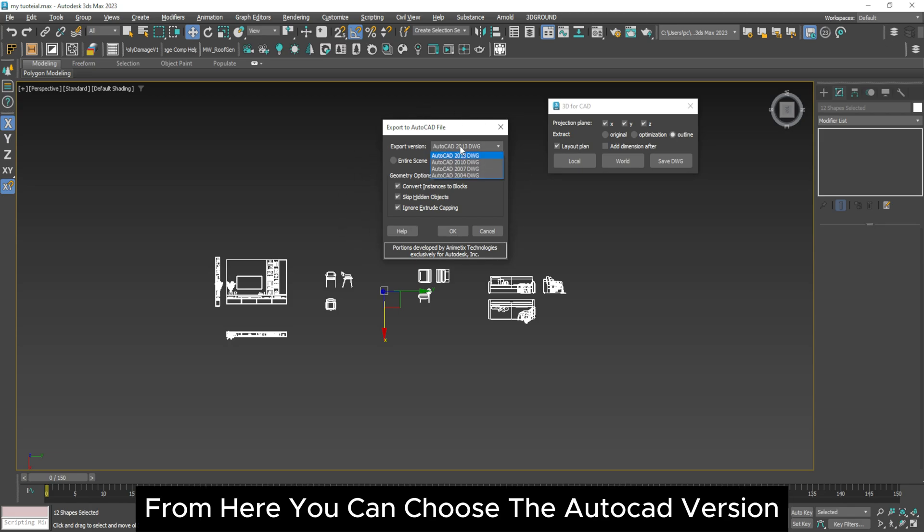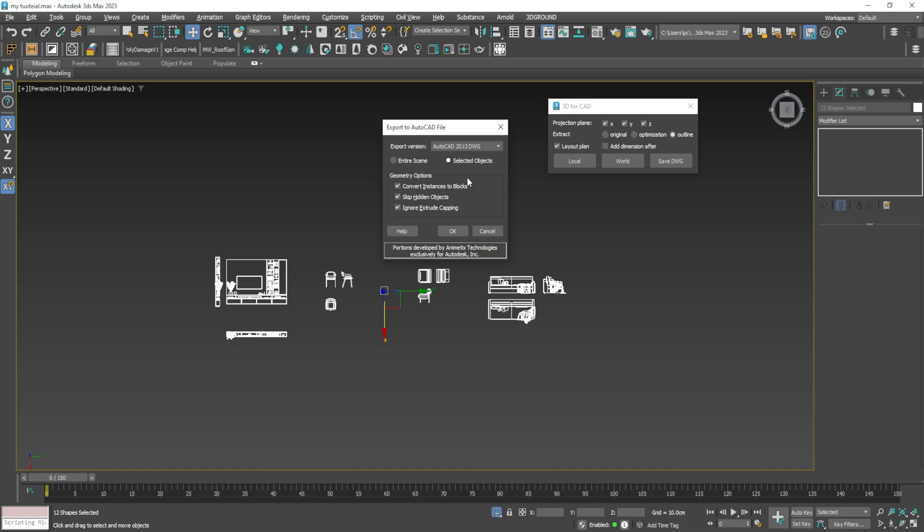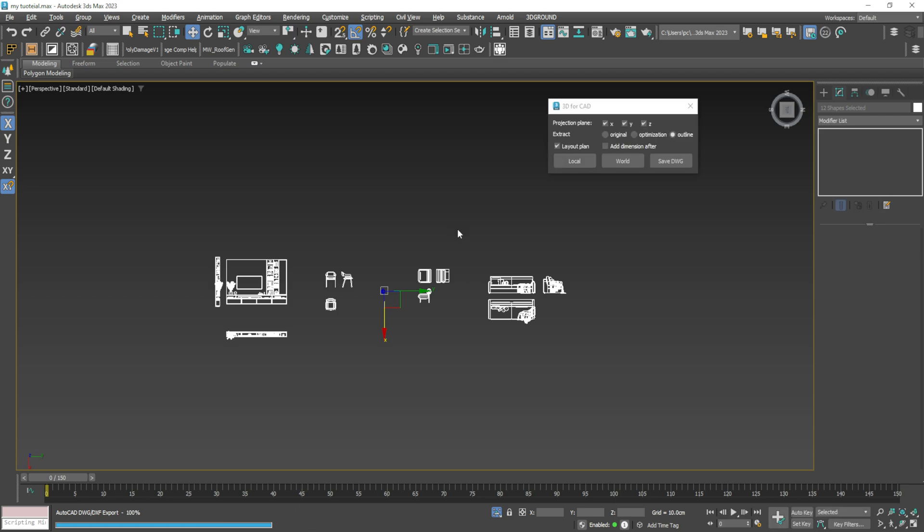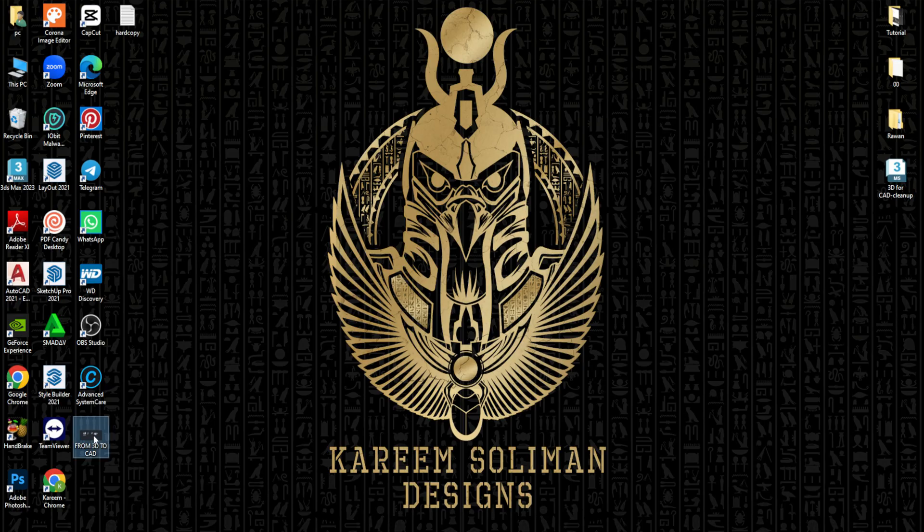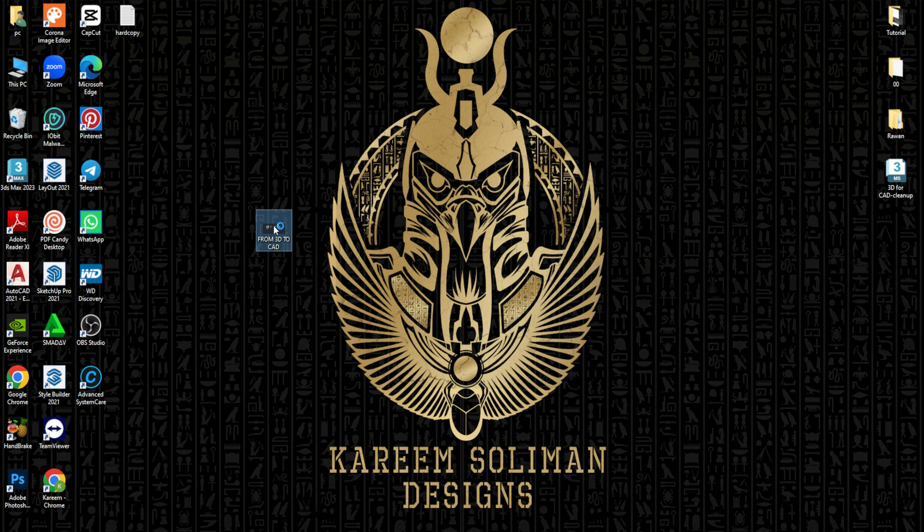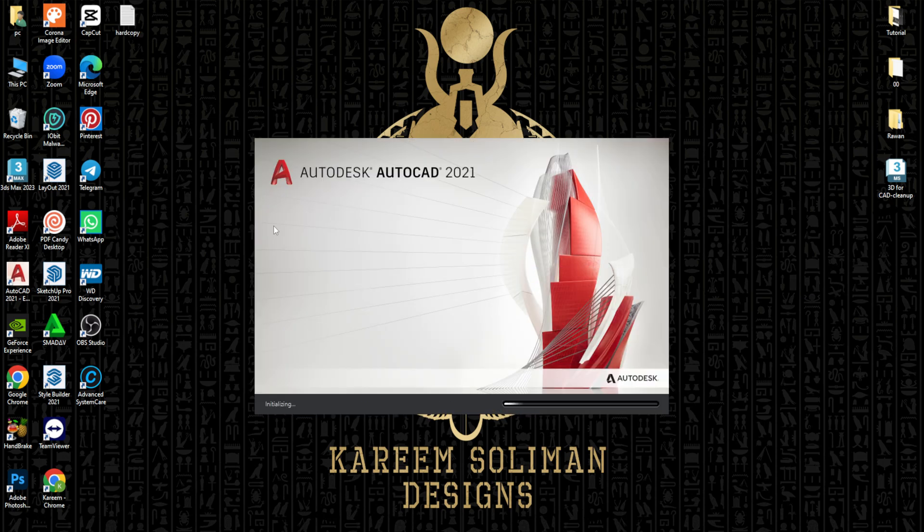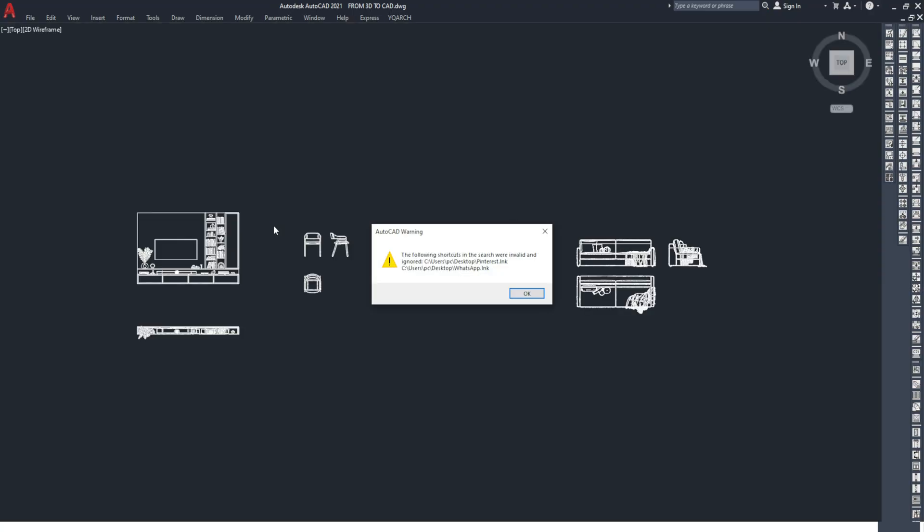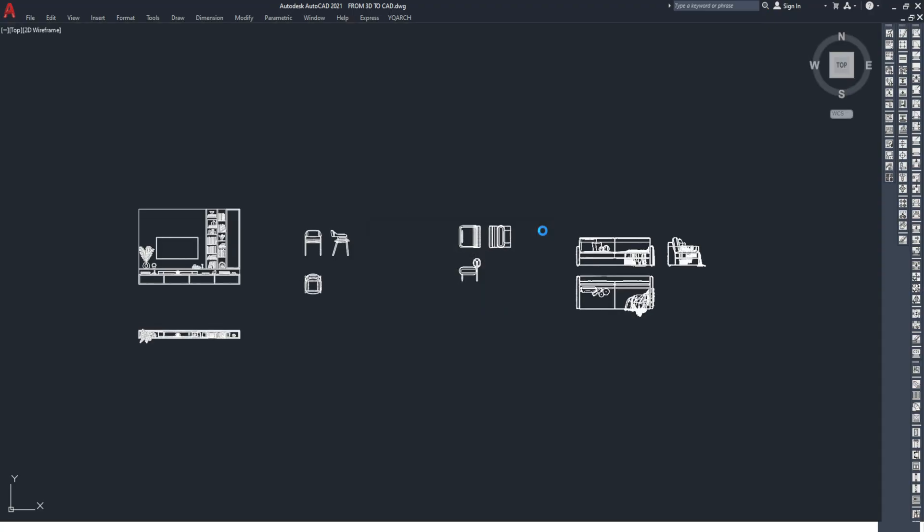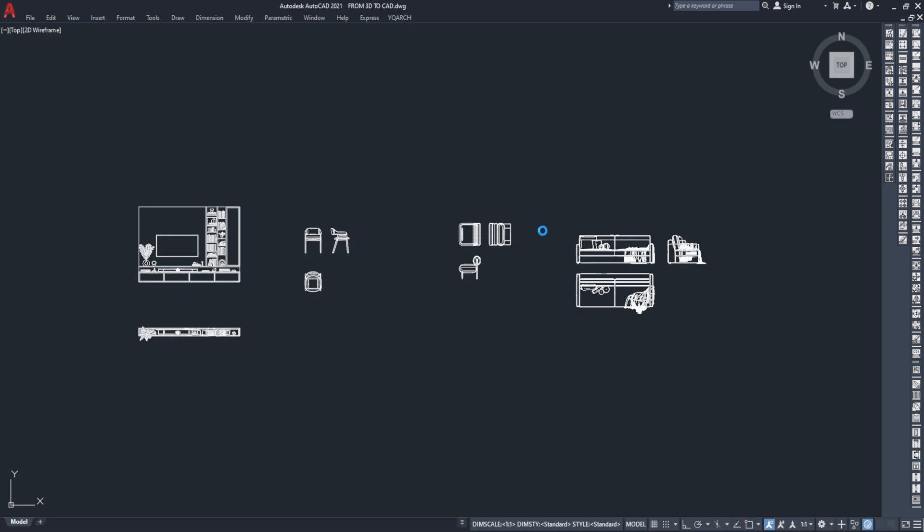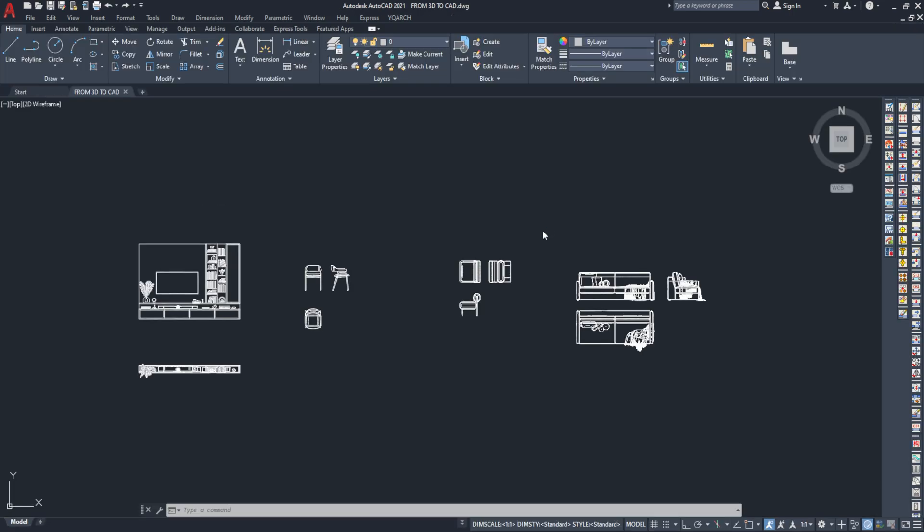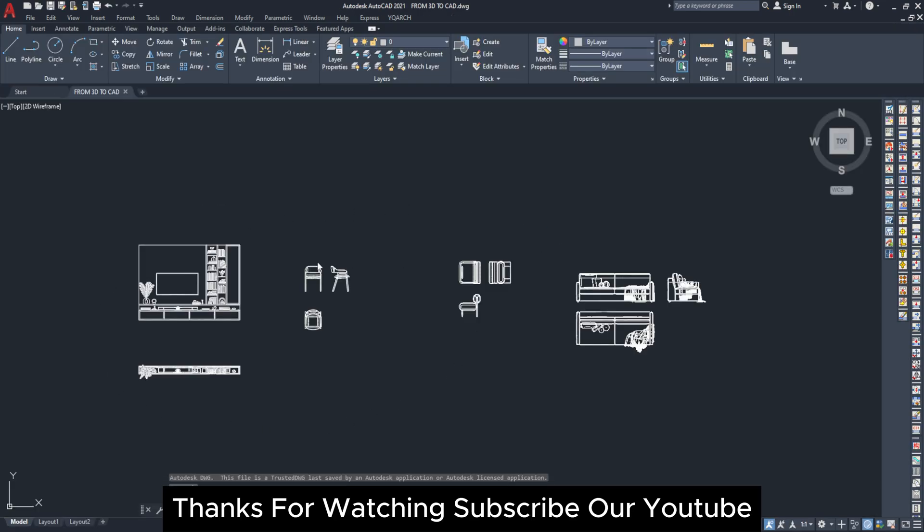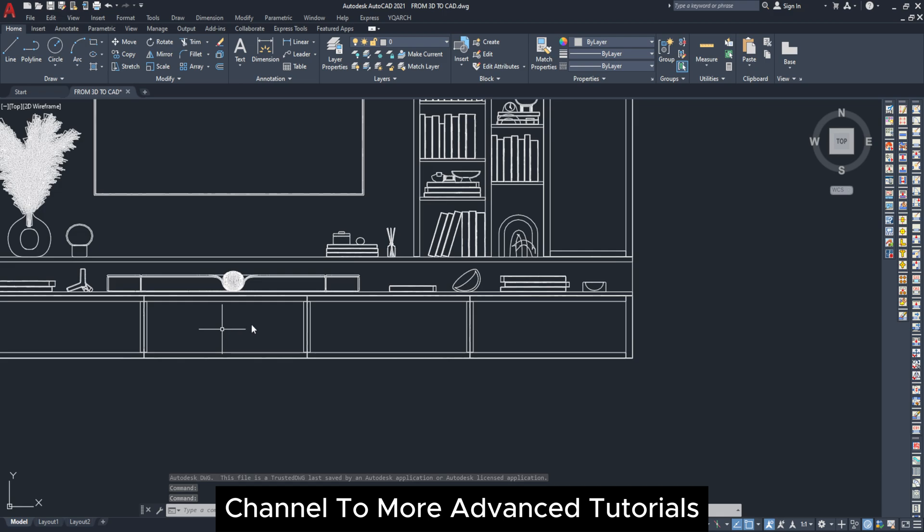From here you can choose the AutoCAD version and click on Save DWG.